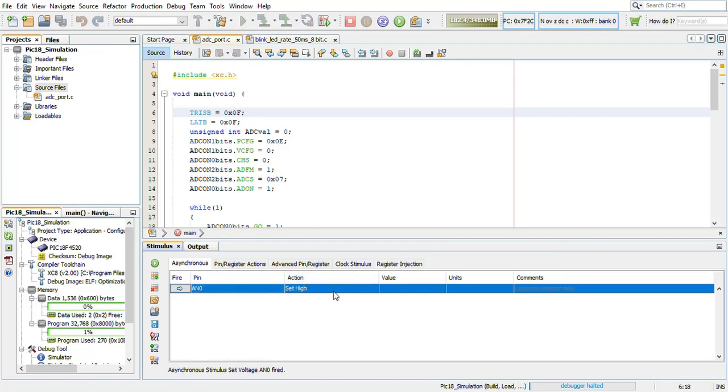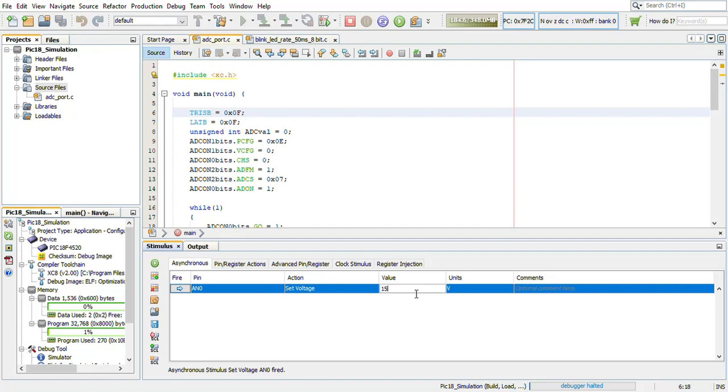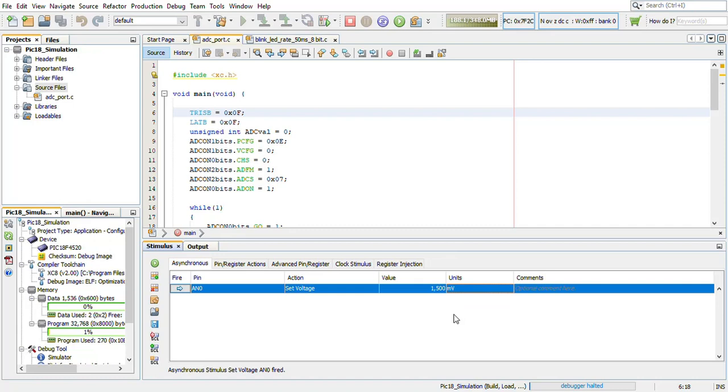The action is set higher which will change to set voltage. This is the input given to ADC. Now the value will be changed to 1500 and the units will change to millivolts. So 1500 millivolts is the input given to the ADC.